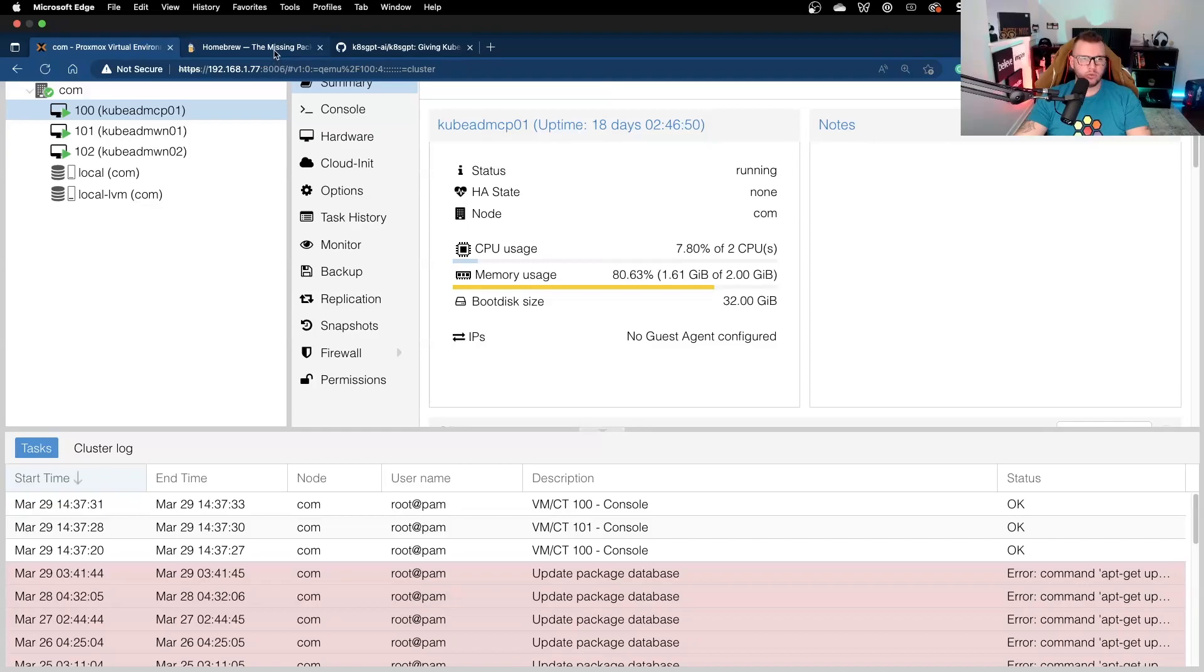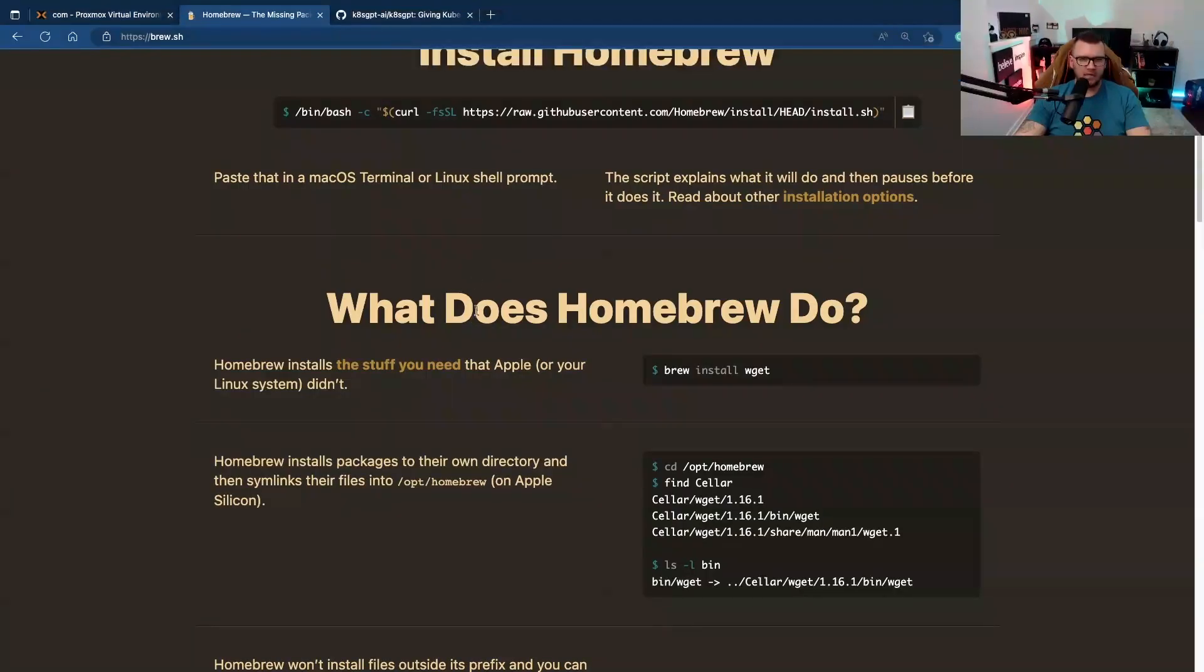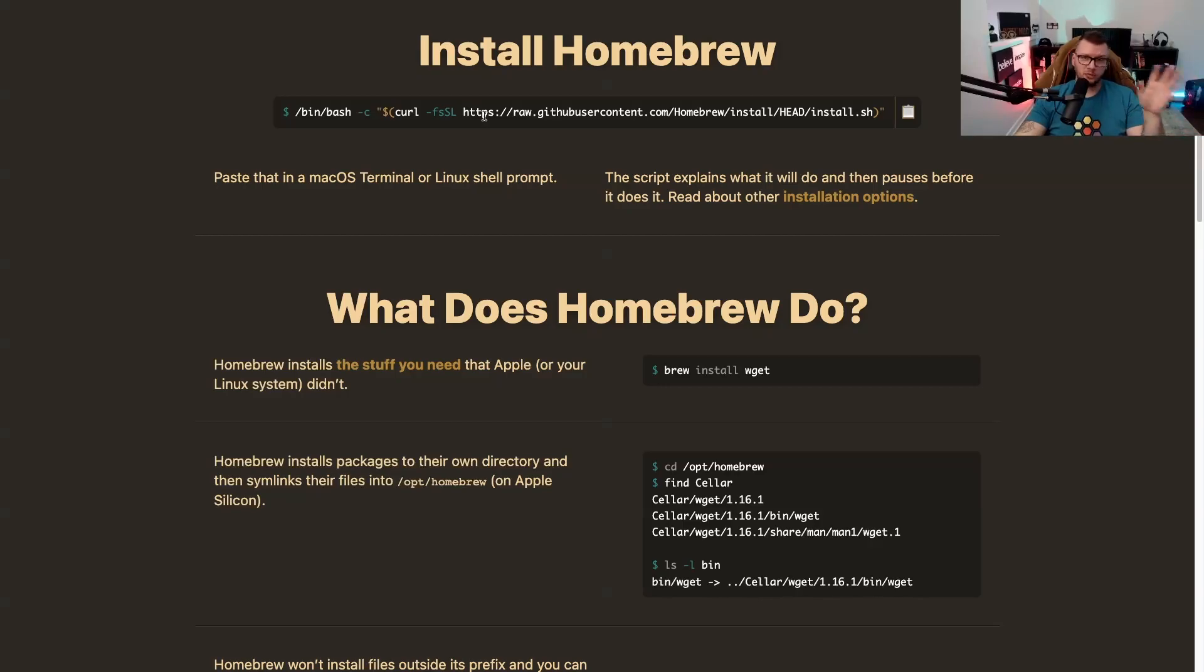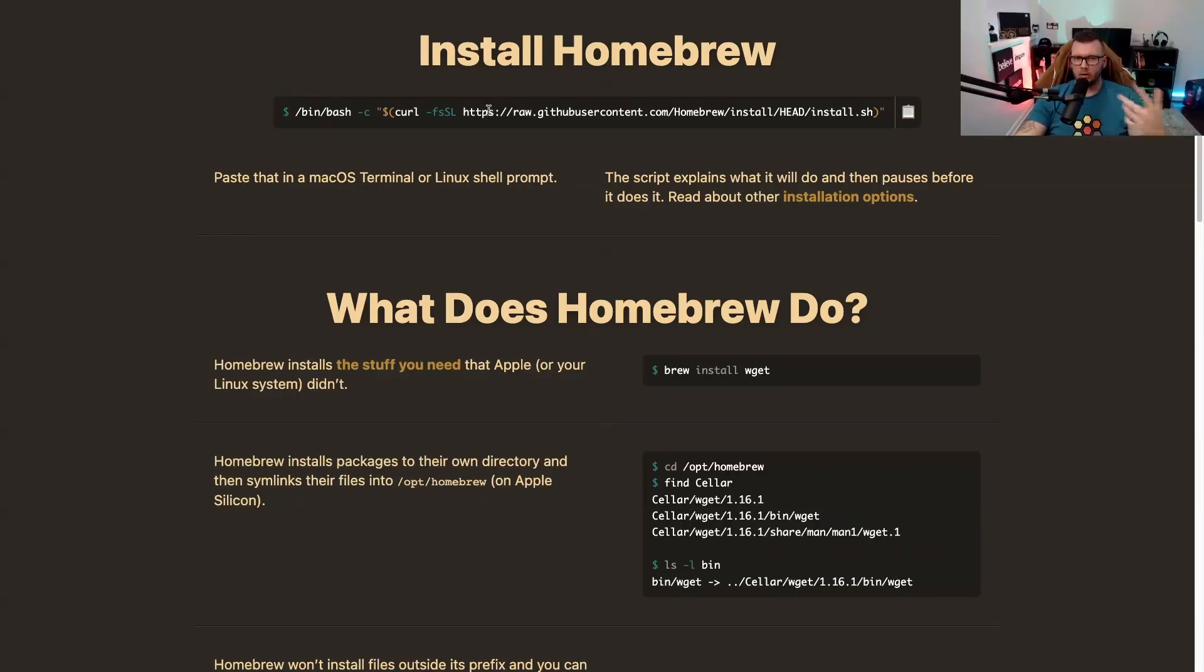Now one thing that I do want to point out is that if you don't already have brew installed, go ahead and do that whether you're on a Linux box or Mac, because we're going to need that when we're installing K8sGPT.